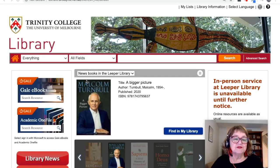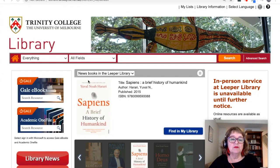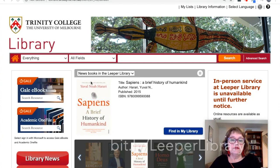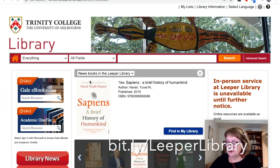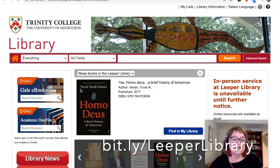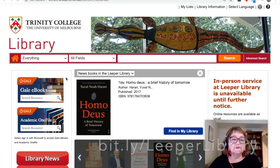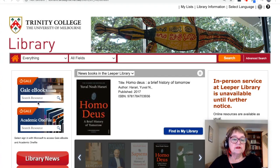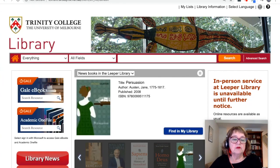Like most things for the library, we start here on the library homepage. You can get to it from the link on TCOL, or there's a link showing on this page right now. To get to Gale eBooks, you'll see the box here that says Gale eBooks. We could click here and search for something, but for now we're just going to browse, so we'll click on the box and it will take us to the sign-in page.